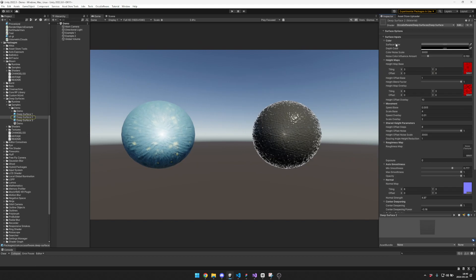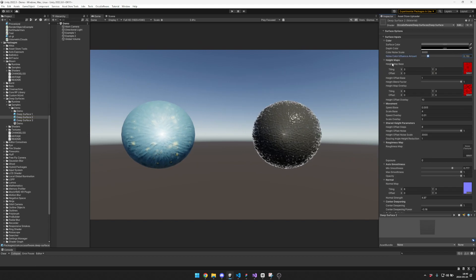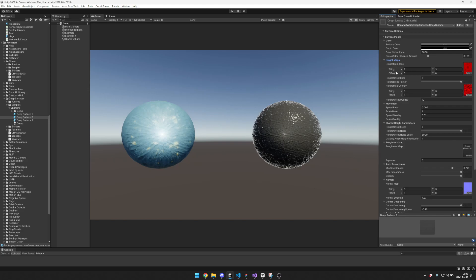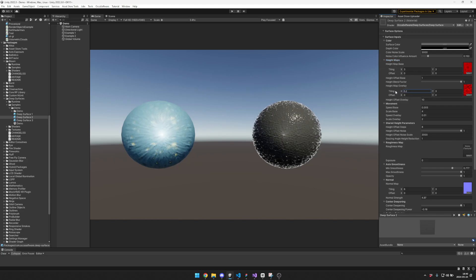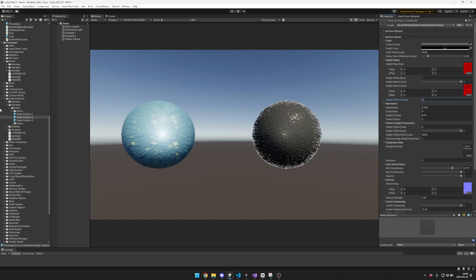You have a surface color, depth color, noise scale, noise influence amount. You have two different height maps that blend together, and you can tile them as well as set the overlay.